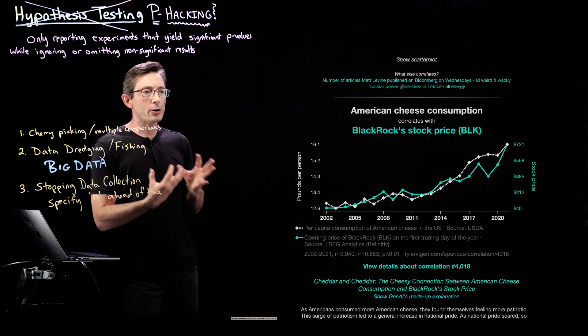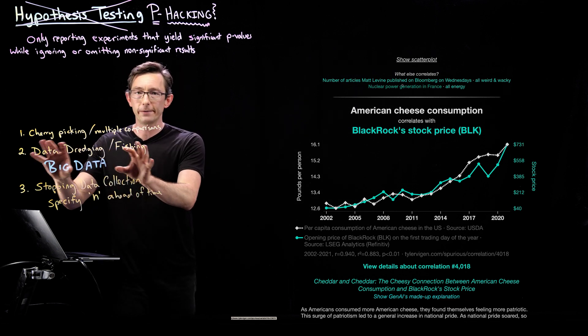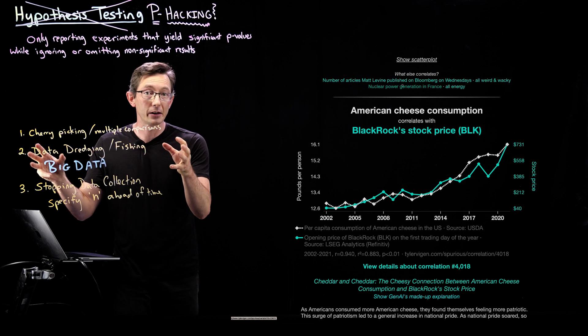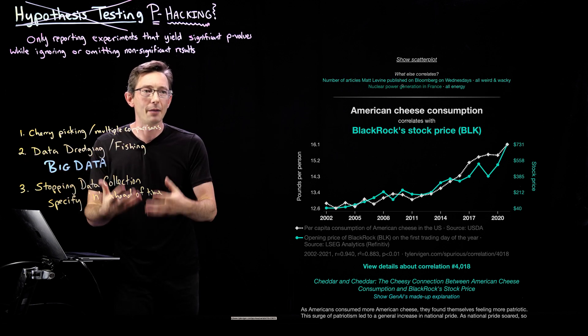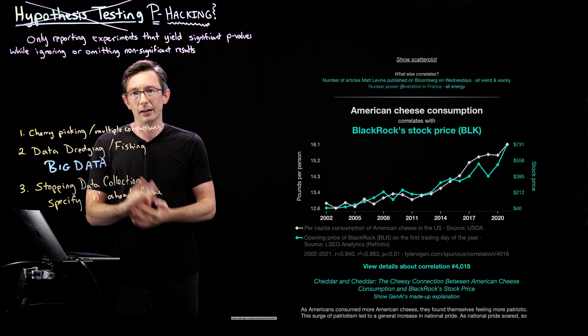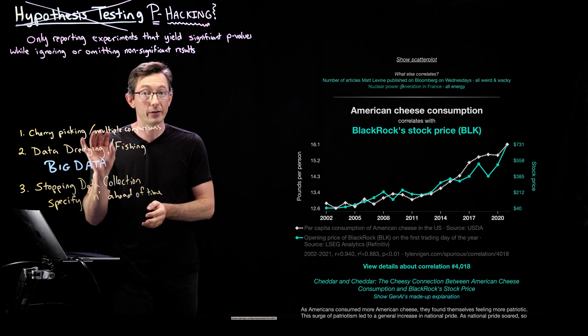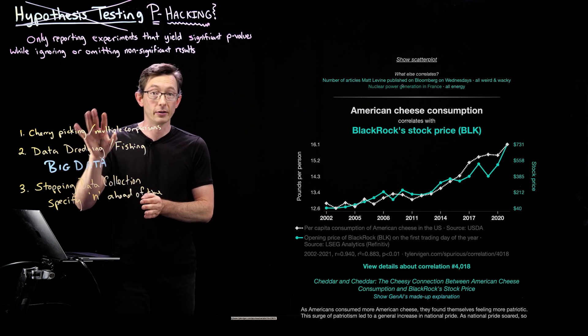So spurious correlations, data dredging, fishing, comparing lots of variables is a common issue. You have to correct for the number of comparisons or the number of tests.